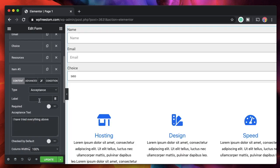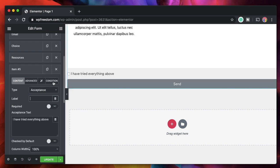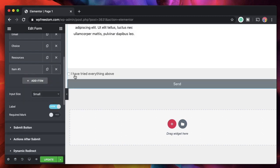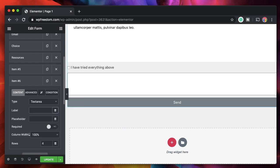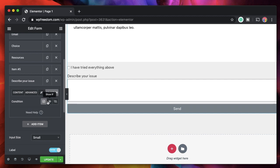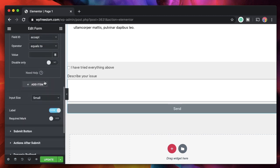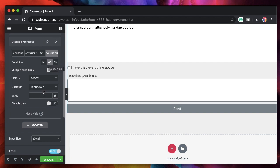He has to click the acceptance field to confirm he has tried everything else and it still didn't work. I'll add an acceptance field, set the label to 'I have tried everything above', and give it an ID of 'accept'. The label isn't required — he just needs to click it. I'll only show this if field ID 'choice' equals 'other'. Once he checks this box, I'll show a textarea. Under the operator, I scroll down and click 'Is Checked'.